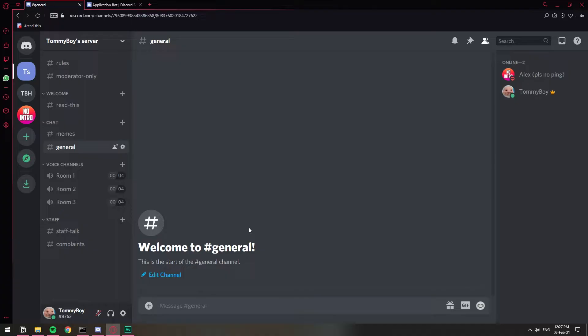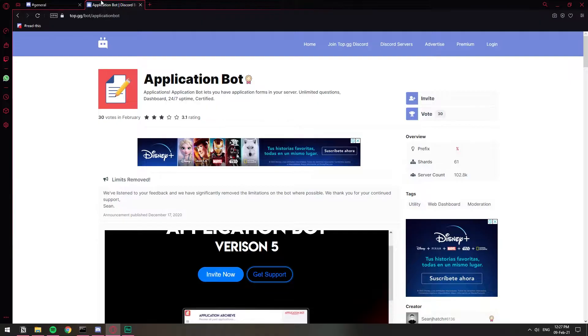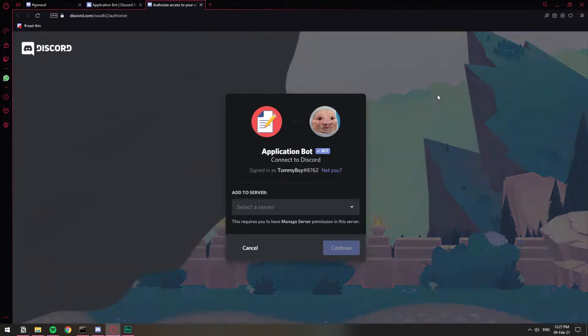So for this we're going to be using this bot called Application Bot. I'm going to leave the link in the description because they don't have a specific website. So once you're here on top.gg, you can just invite the bot. Click here, invite.